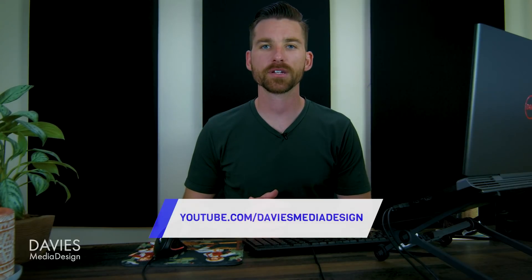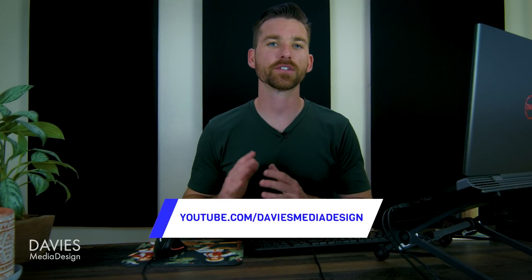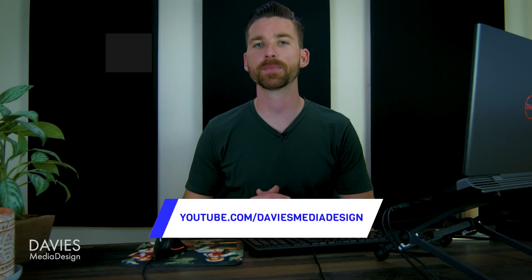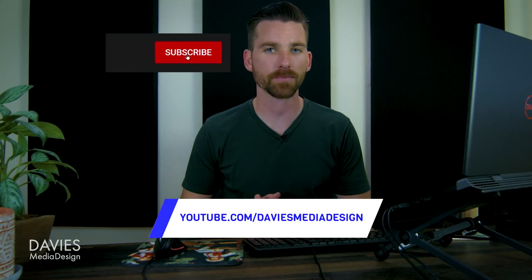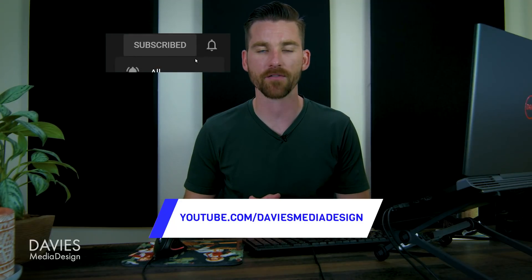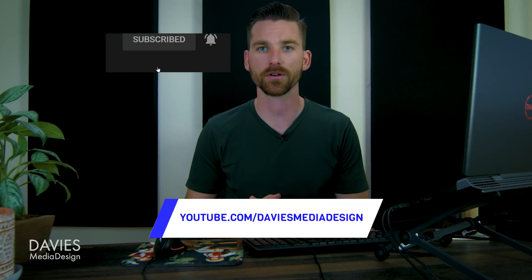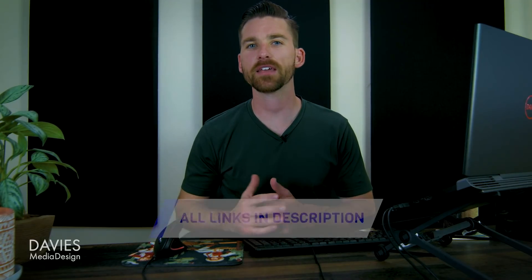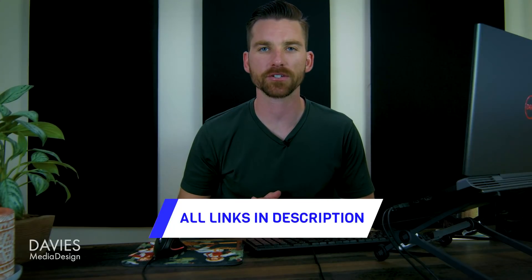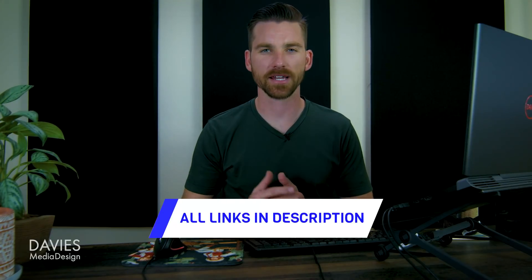But that's it for this tutorial. Thanks for watching. If you enjoyed it, don't forget to like this video, subscribe to my channel, and click the bell icon to be notified each time I have a brand new tutorial. You can check out any of the relevant links for this video in the description. But thanks for watching, and I'll see you next time.